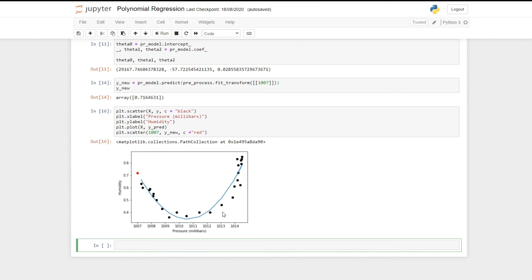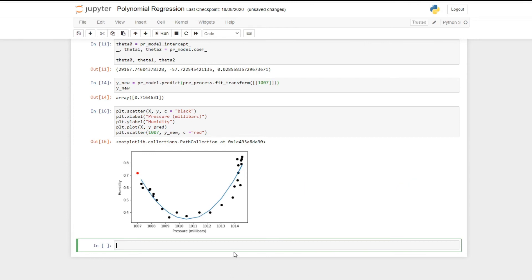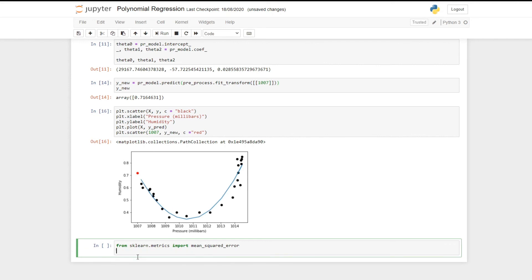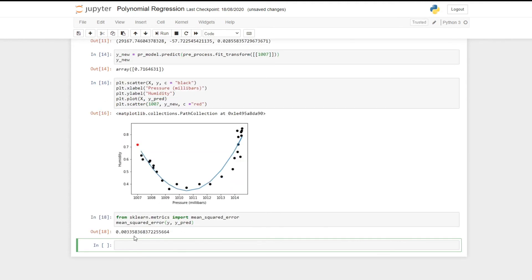So let's now see how we can evaluate this model. We can import a function called mean_squared_error from the scikit-learn library: from sklearn.metrics import mean_squared_error. The mean squared error calculates the average distance all of our data points are away from our model. It requires two inputs — our actual data y and our predicted data y_predict. Running this we get a mean squared error of 0.0033. So here we have the model y equals a + bx + cx².